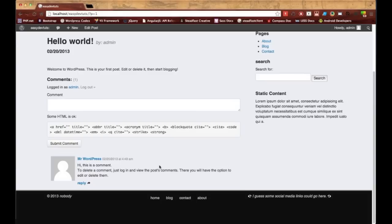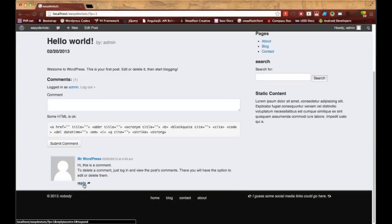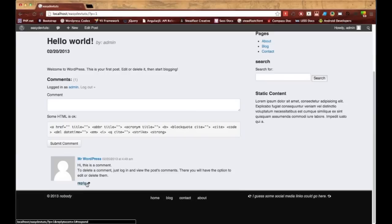The last thing I'm going to do before I wrap up this comment section is apply a few more Bootstrap styles. I want to make this image round and I want to apply the button class to this reply link right here, and also I'm going to float it to the right.